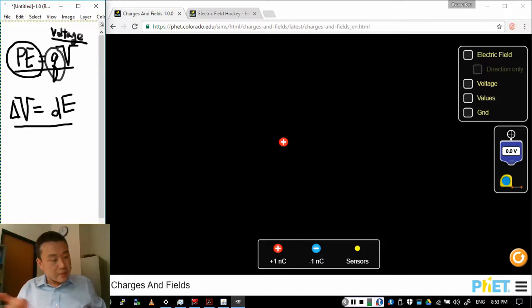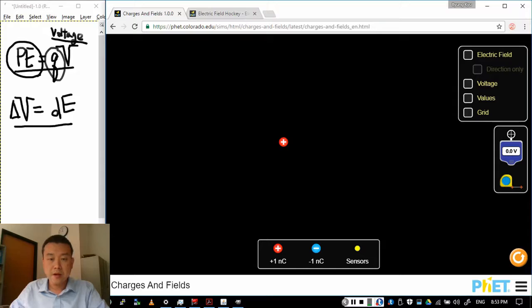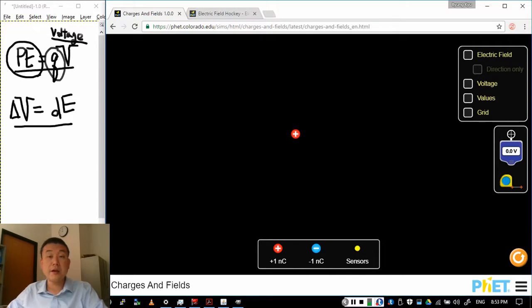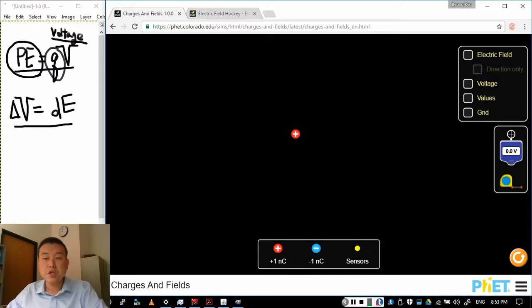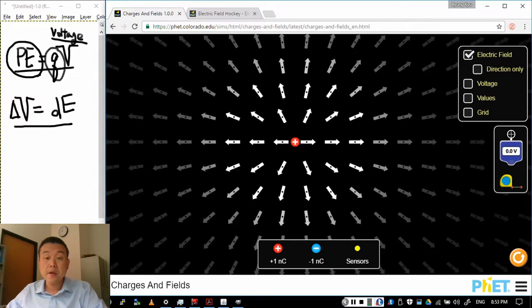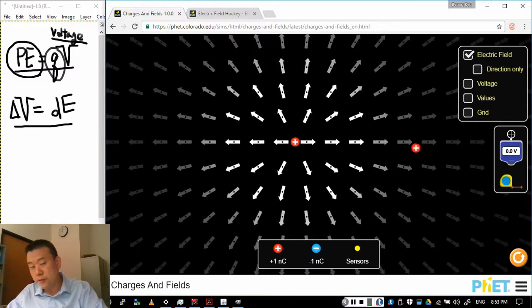So consider this situation for example. I have this space out here, the setup useful for the electric field. Let's say I have a charge out here, and we talked about how this charge produces electric field pointing away from it, so that if I place another charge, it'll get pushed away from it.